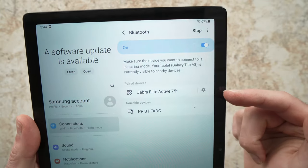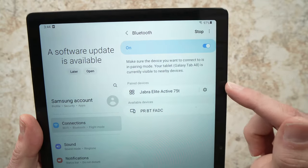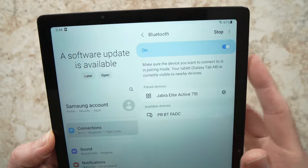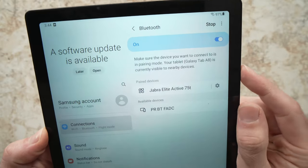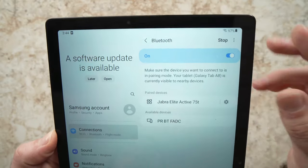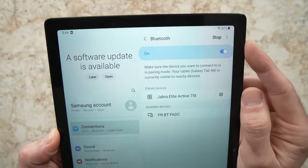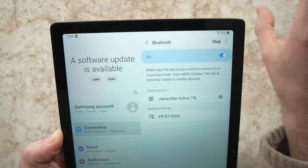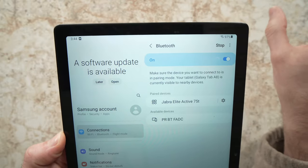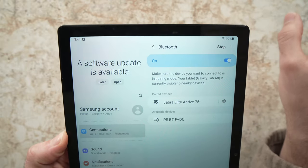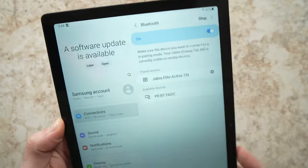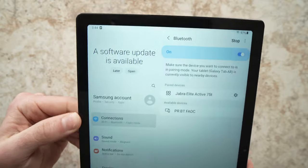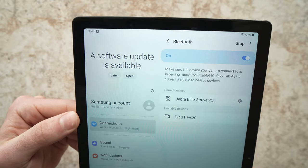headphones, or speakers connected to this tablet. Because if one was connected, the tablet will try sending the sound to that external speaker or headphone, and the tablet won't make any noise at that time.